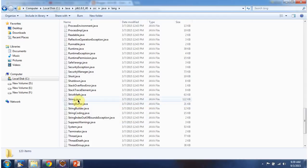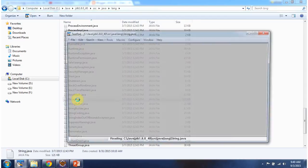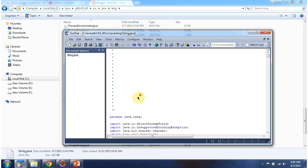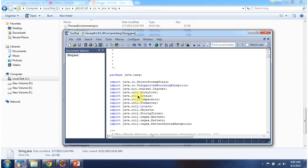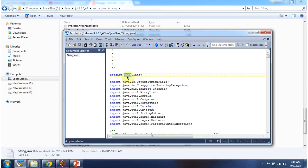I am opening string.java. Here you can see package java.lang. Lang is a subpackage of Java package.